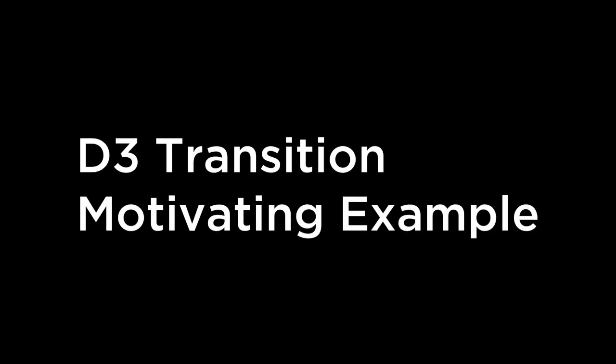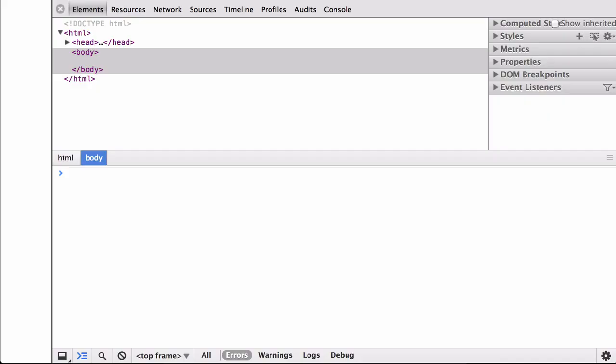D3 transition motivating example. Let's start with some motivating examples. These videos use the Chrome web browser and Chrome developer tools. This is a static file that lives in a folder on the desktop — it is not being hosted on a server because we do not need a server yet. You can see the elements in the top window: we have the HTML doc type, character set, the script using the D3.js library hosted at the D3.js.org website, an empty HTML body, and the opened JavaScript console.